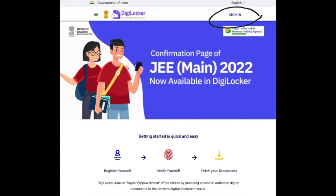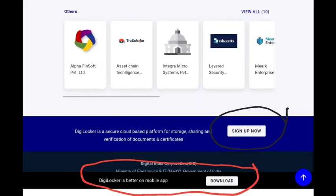You can see the DigiLocker website open. The official website is www.digilocker.gov.in. Click on it and the next page will open. If you are already registered, you can click on the sign in option and enter your username and password. If you are not registered, scroll down and open the sign up option to register.